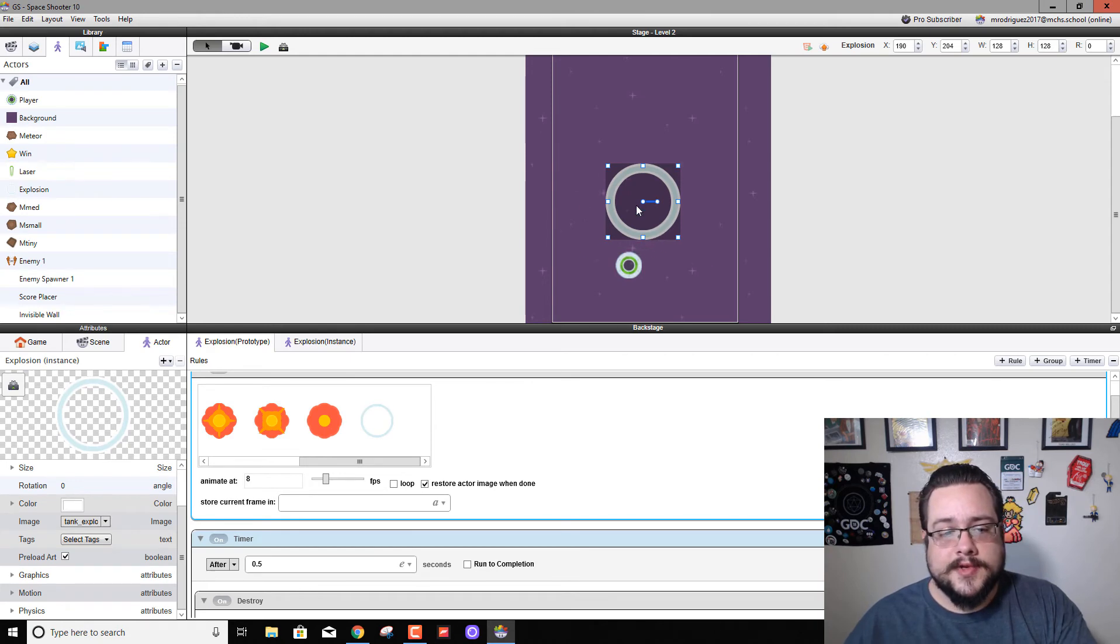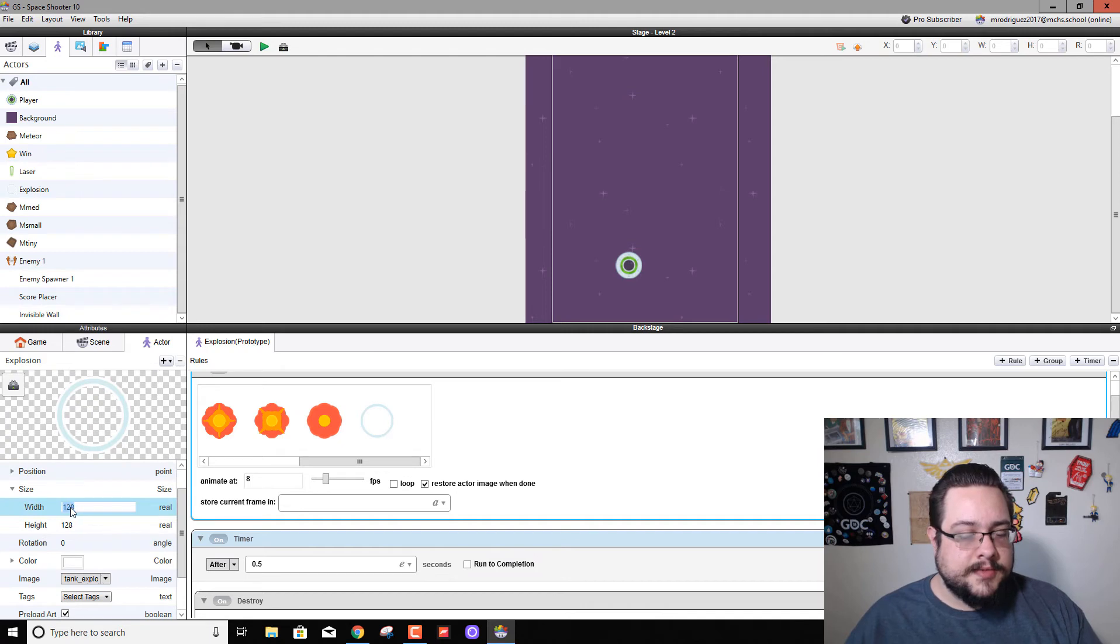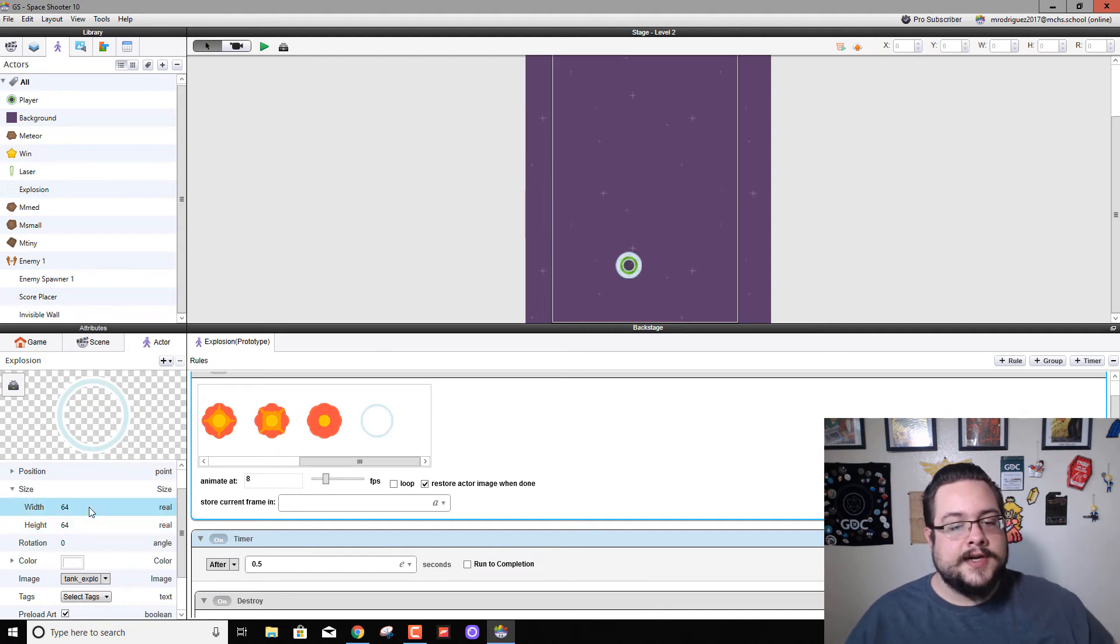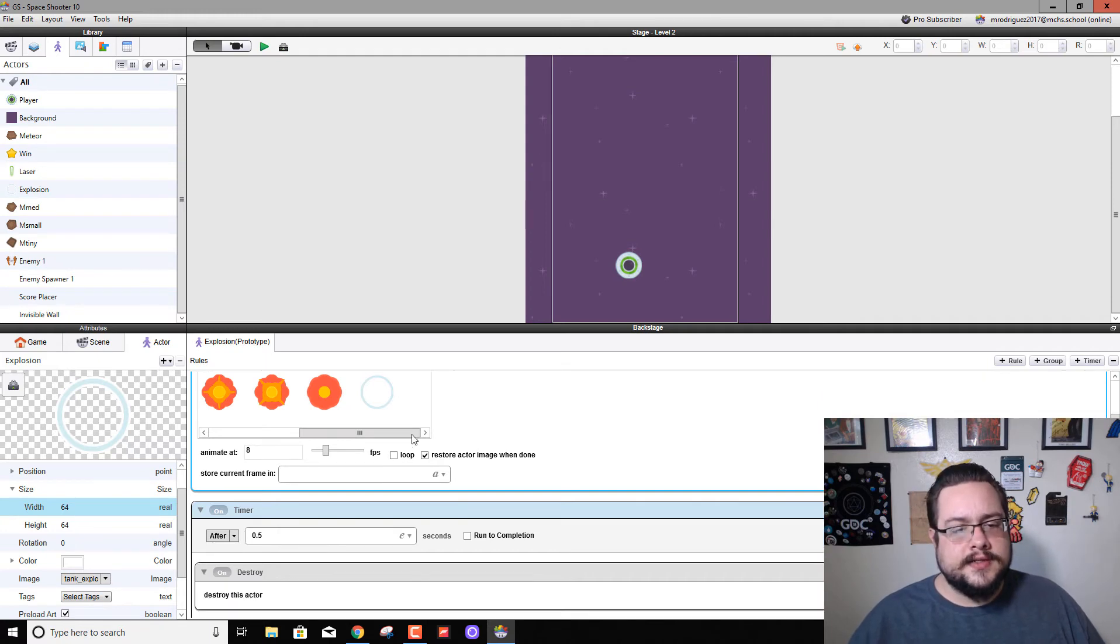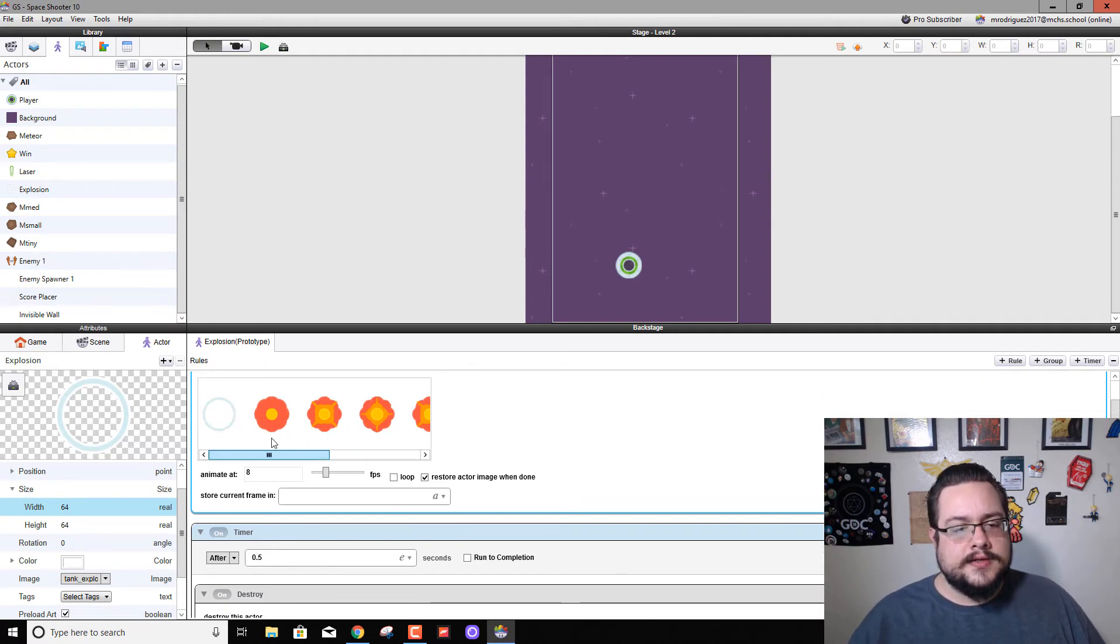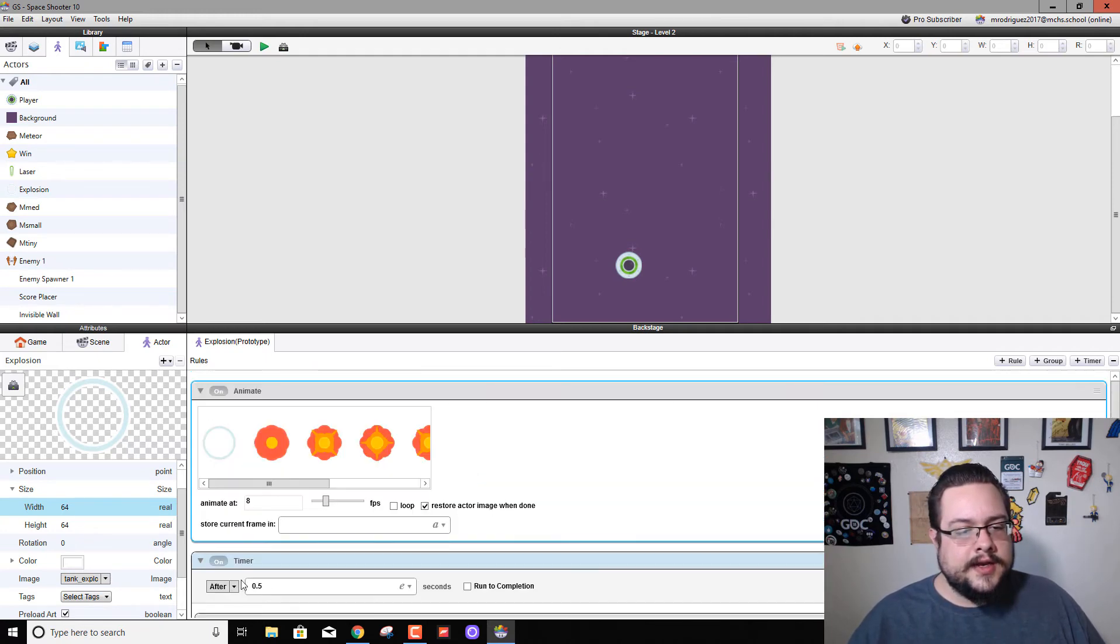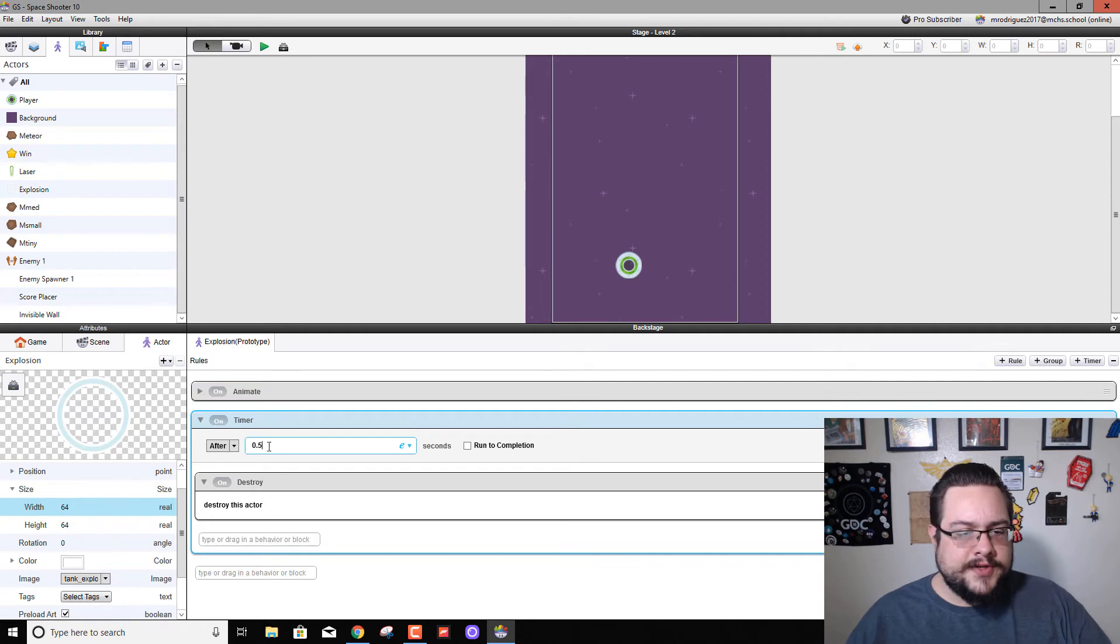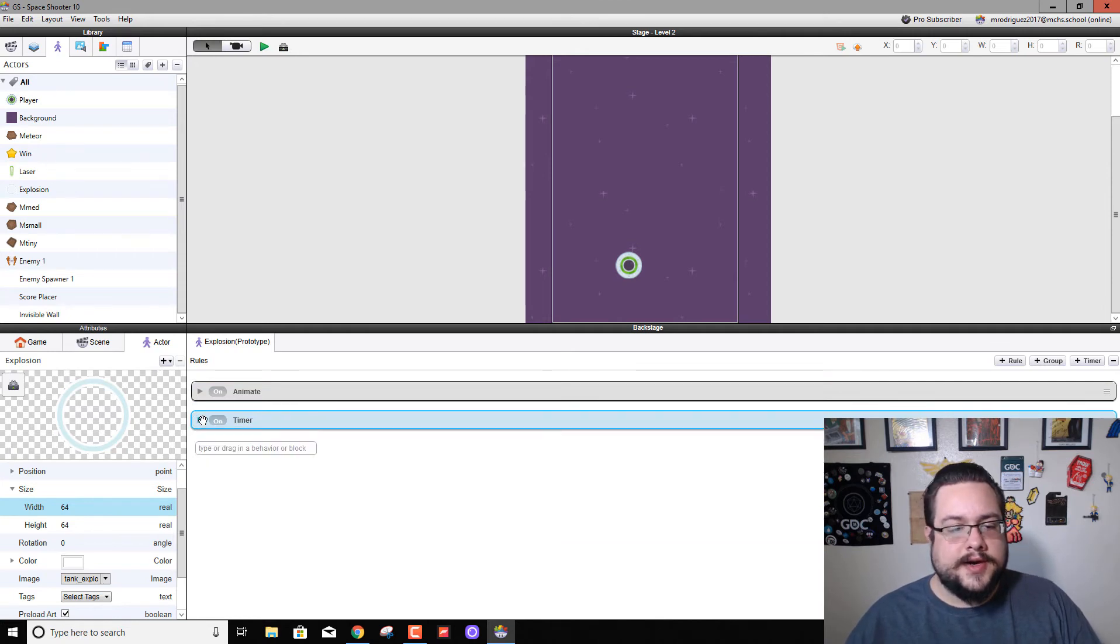So what we're going to do is we're going to change the size to something more manageable, like 64 by 64, half of what it is now, and we're going to add some effects to this. So let's go ahead and leave all this as is. We'll actually make it disappear after two seconds because we're going to be animating it in those two seconds.